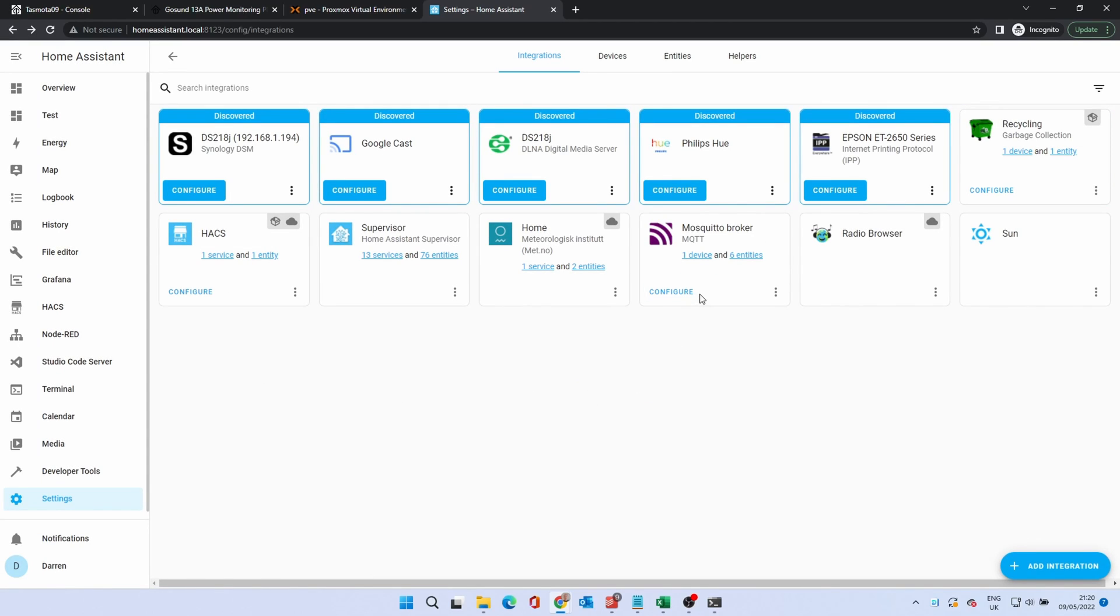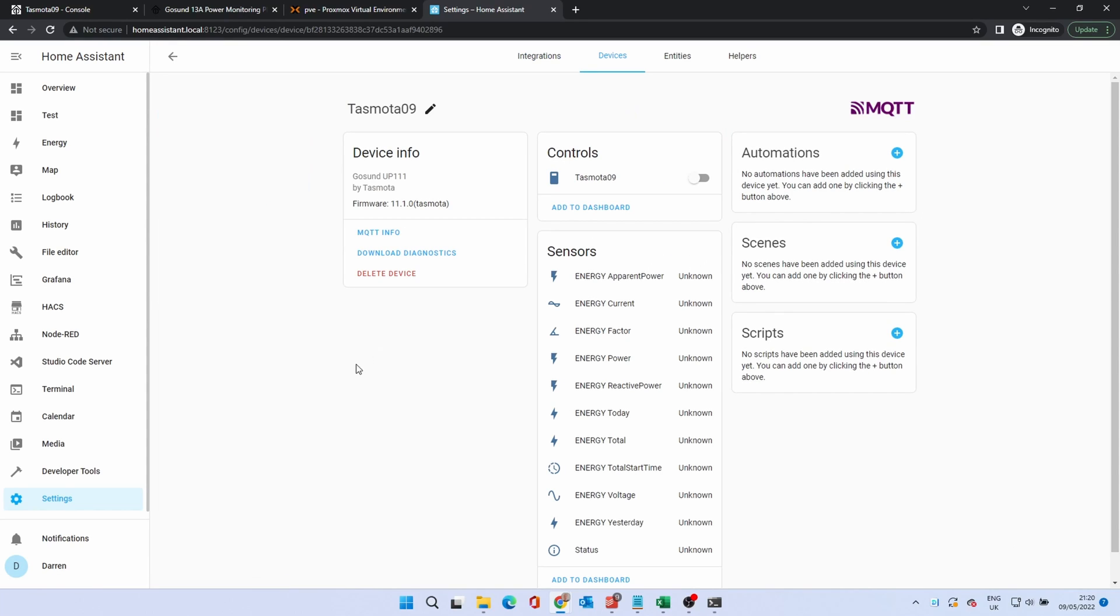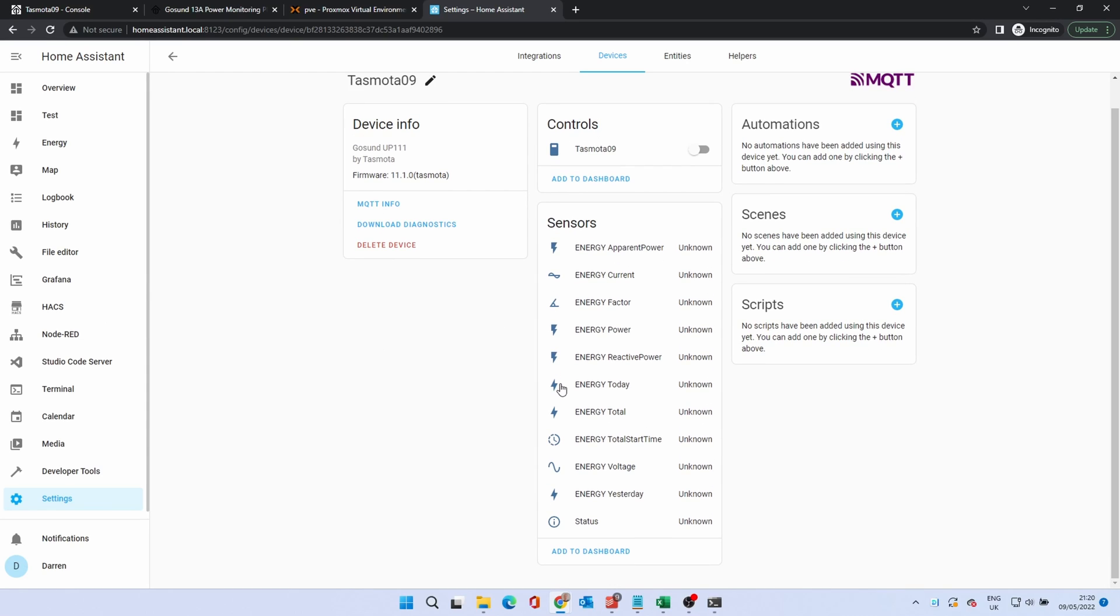You should now see the mosquito broker with some devices. Click on the Device link. This should now show a page for the device with a toggle control and several sensors.